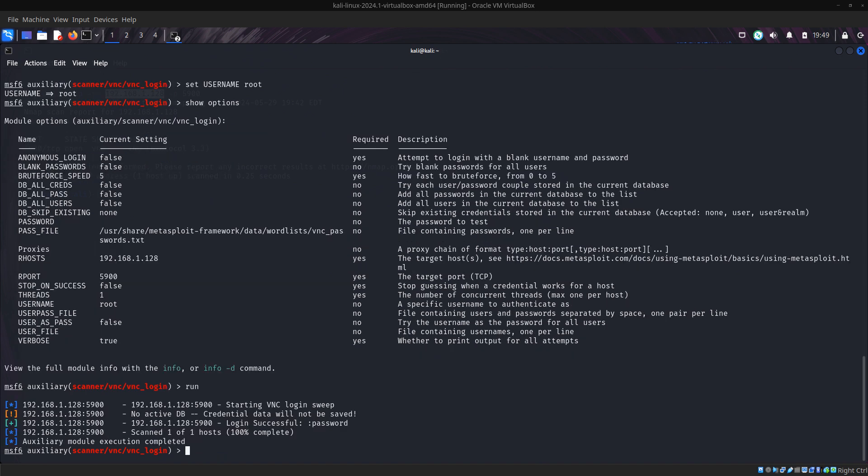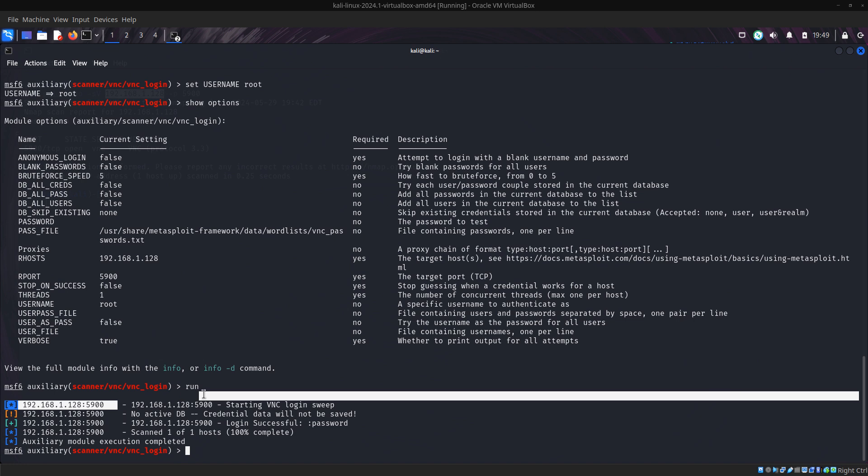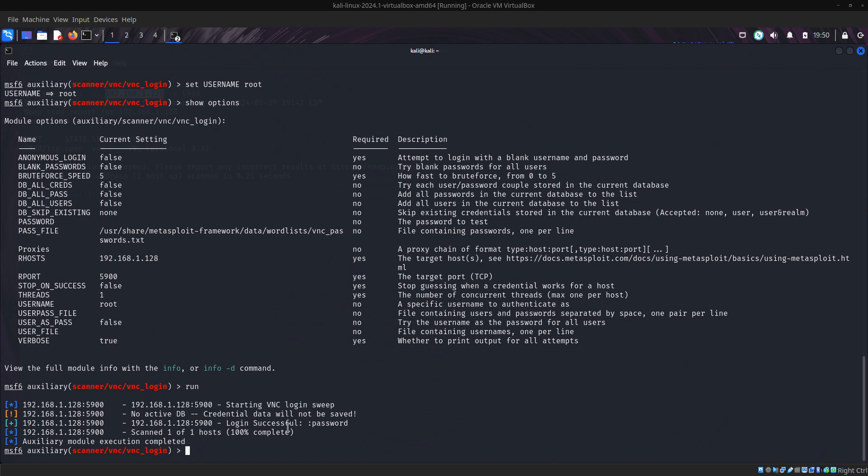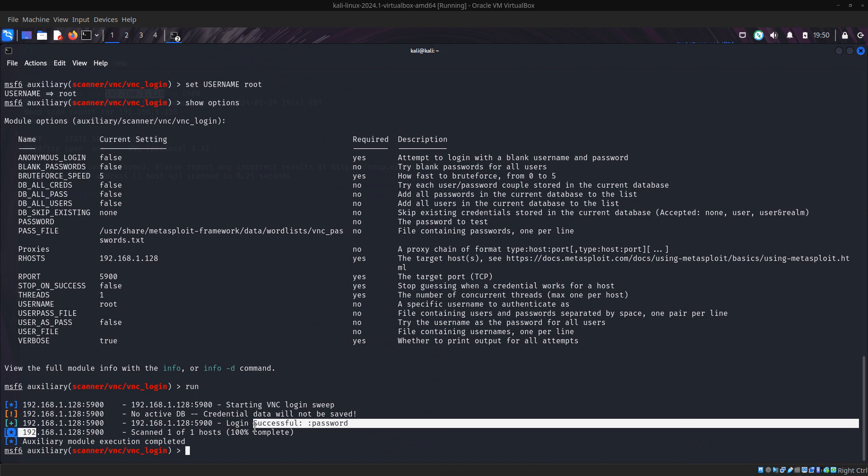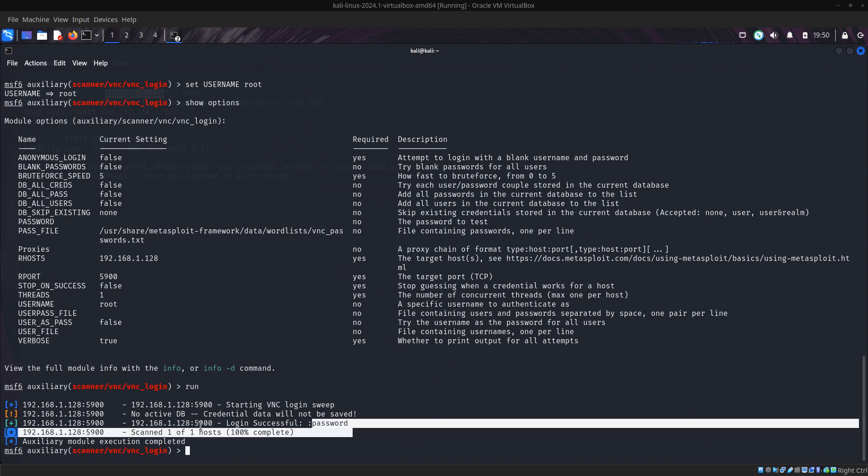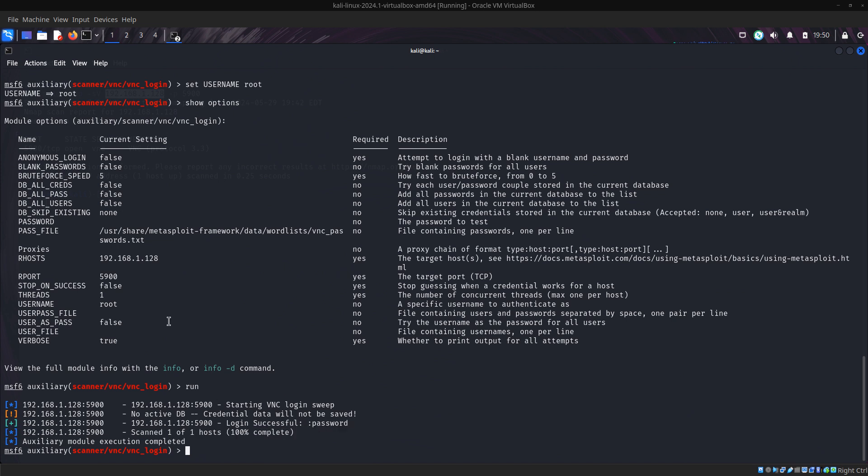Then it runs. What do you see here? Login successful password. So it means the password of the server is 'password'. It's a weak password, so that's why it was able to find it so very fast. Now what we do next, we have found the login which is password.